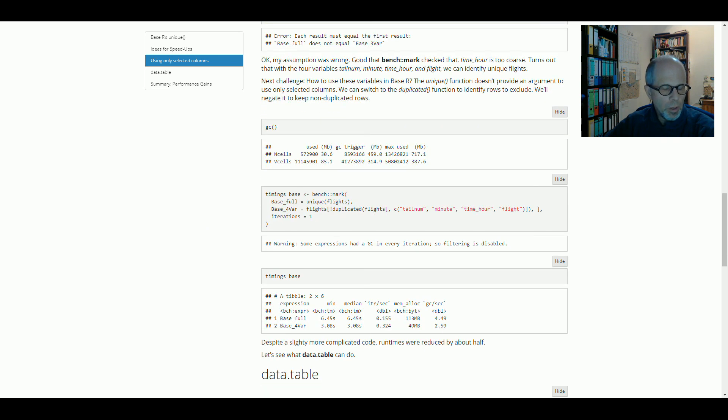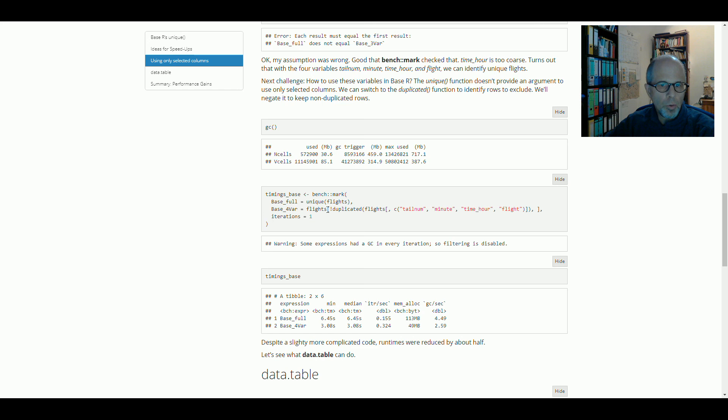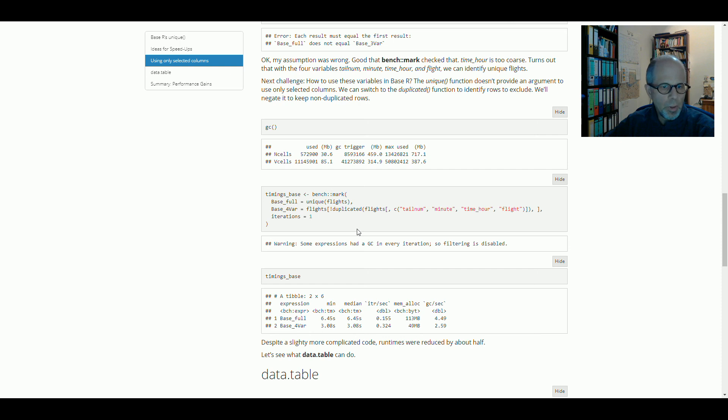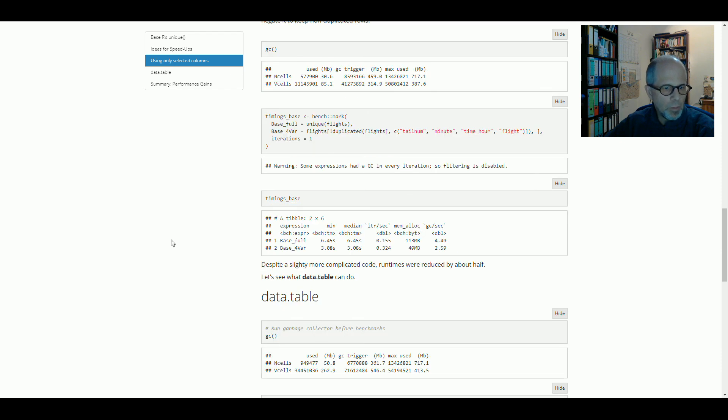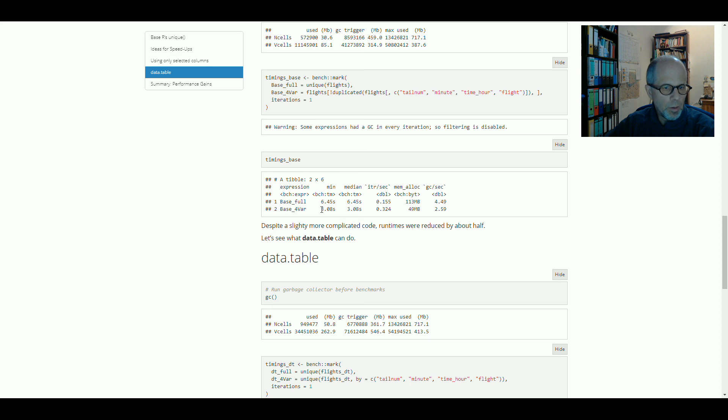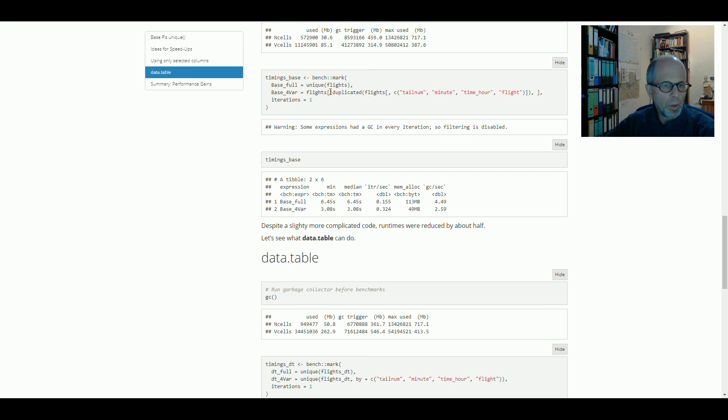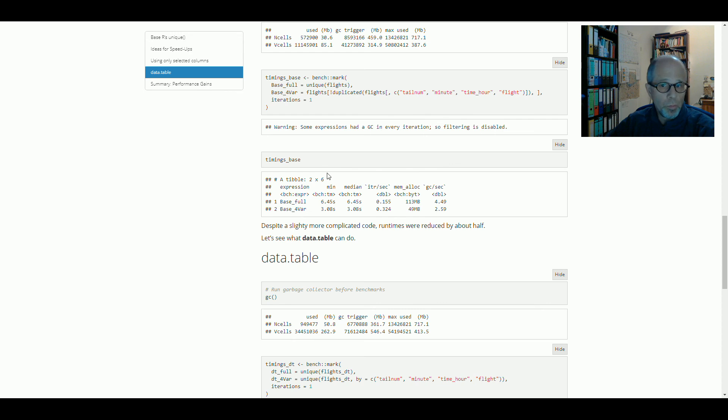And we'll use that for our second run, using the same syntax here again with the duplicated function, negating that and using that to subset non-duplicated rows. And now the bench package with the mark function does not complain anymore, so the results are equal. And we see here that we get a little bit more than a two-fold speed improvement using a subset of columns, even though the code is more complicated using subsetting and negation. So it was worth the effort and a two-fold speed improvement is not so bad.